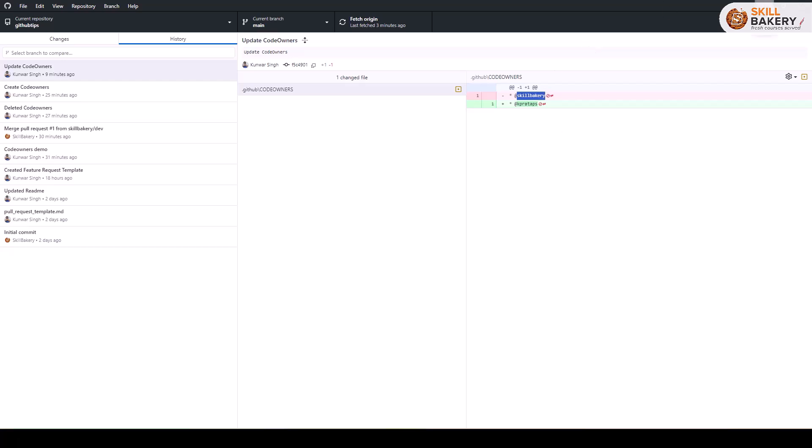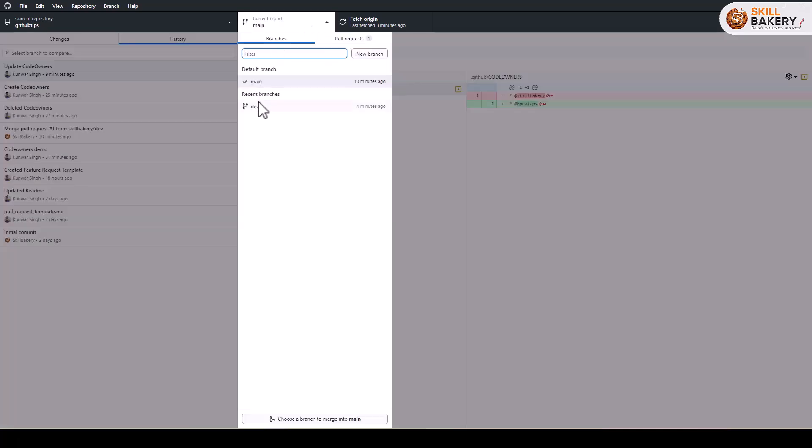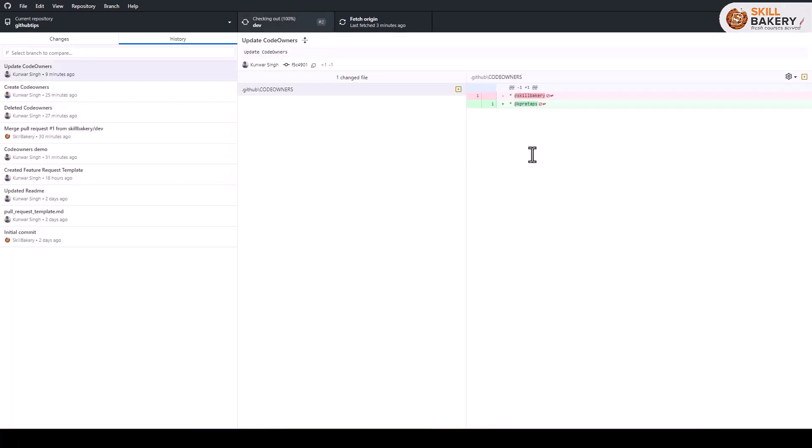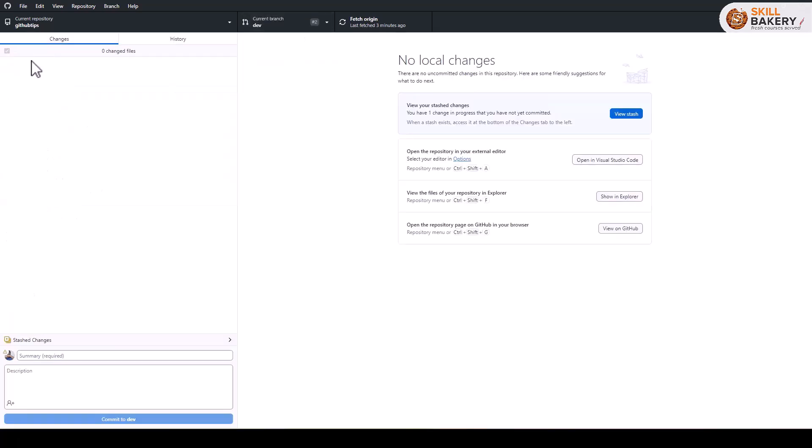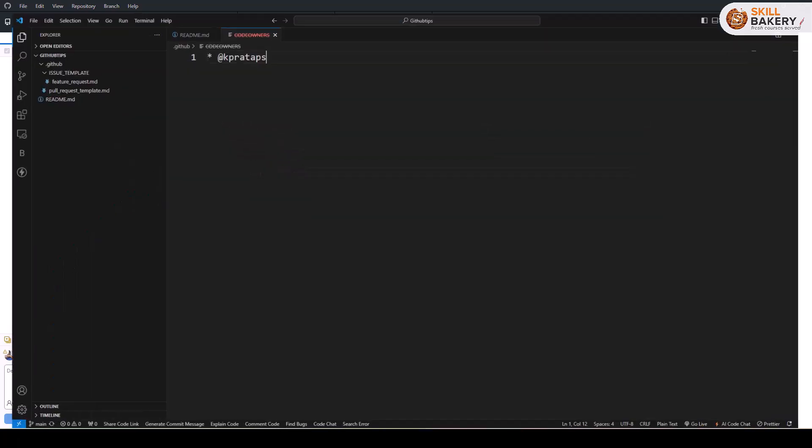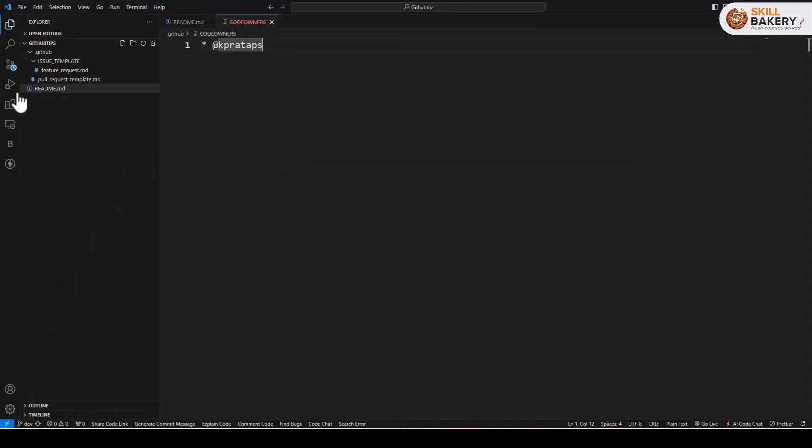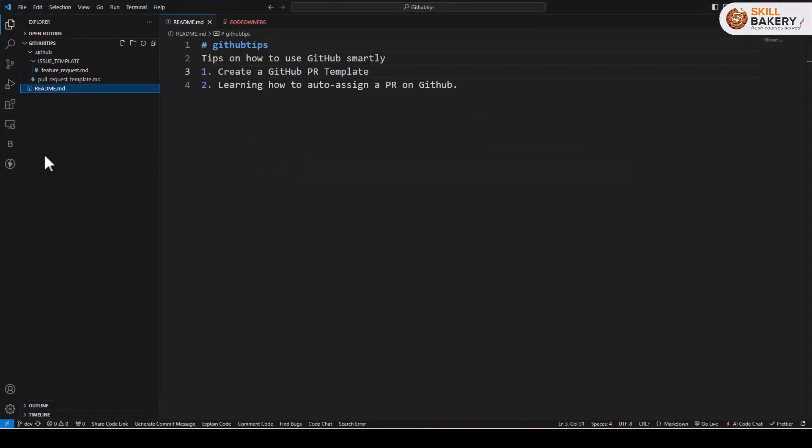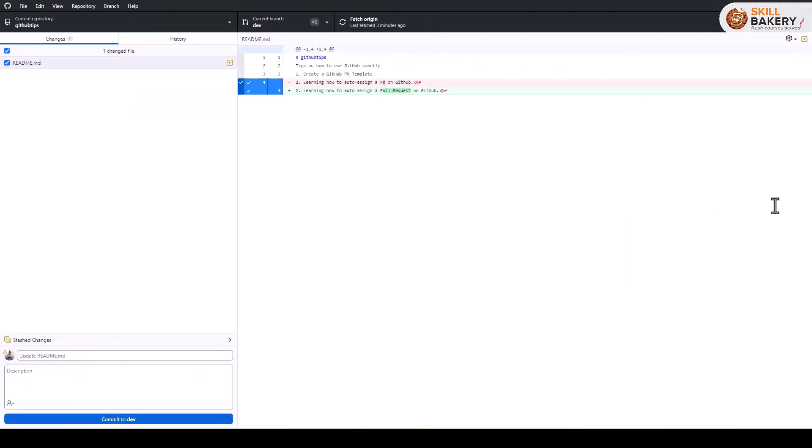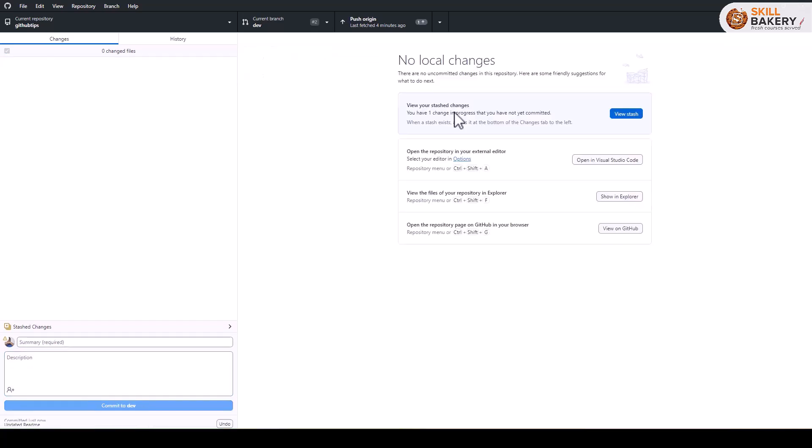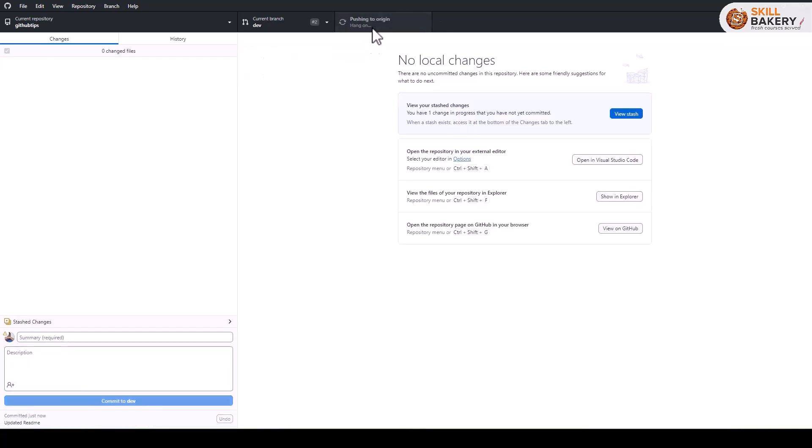Now once you've done that, switch over to the dev branch like over here in my case. In my dev branch, what I'm going to do is in my README.md file I'll be updating this and save. So this is the change that I've made in my README.md file, and here you can see that it's reflecting. Now let's commit to dev branch and push to origin. So this change will now be part of the dev branch.